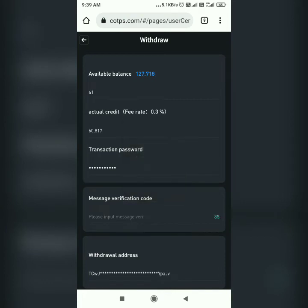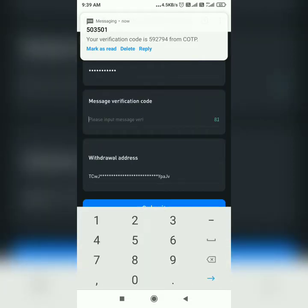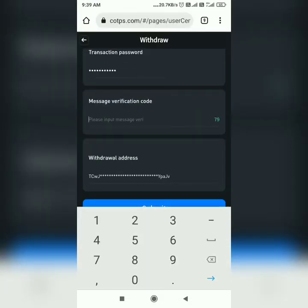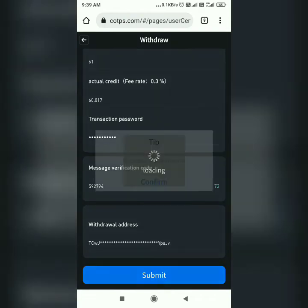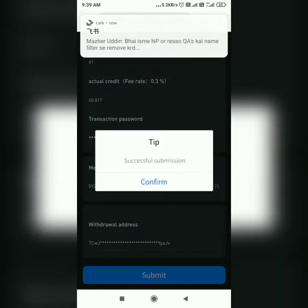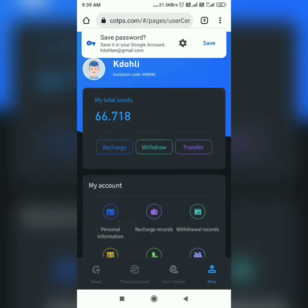Yes, I got the OTP — it's 592794. Once I put in the OTP I need to click on Submit. It is successful — click on Confirm. So 61 USDT is deducted from my COTPS and it should start reflecting in my Binance account within a maximum of two to three minutes.